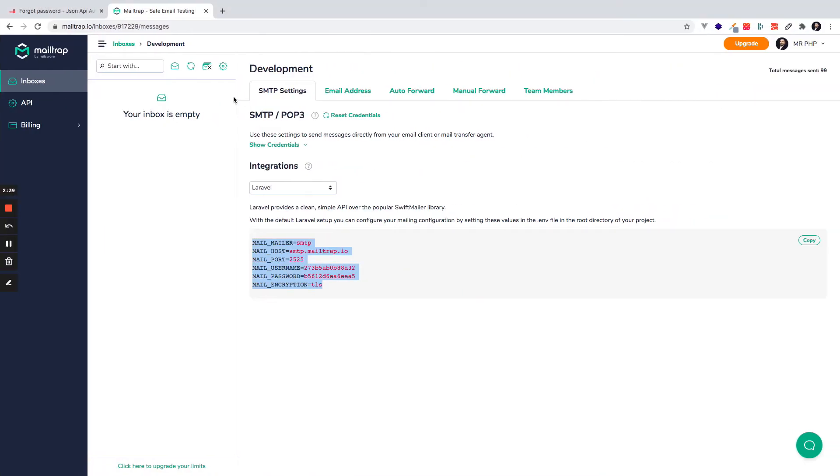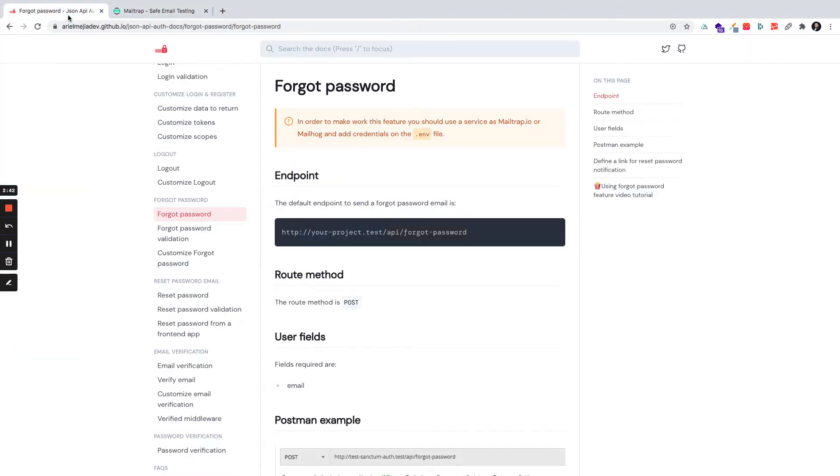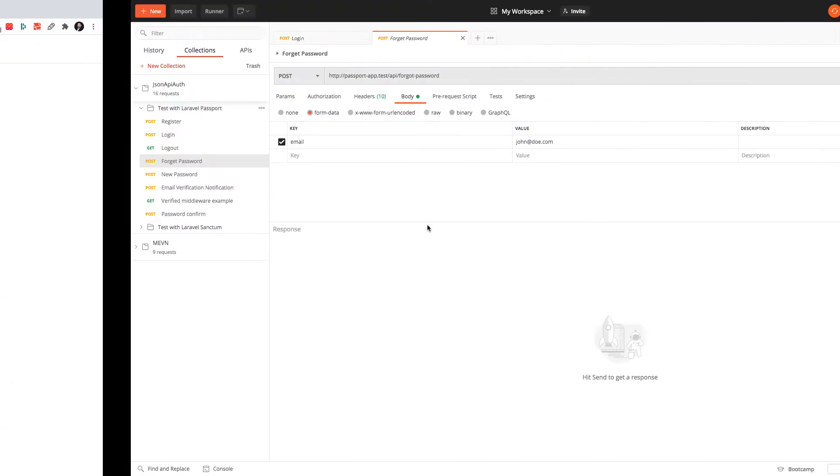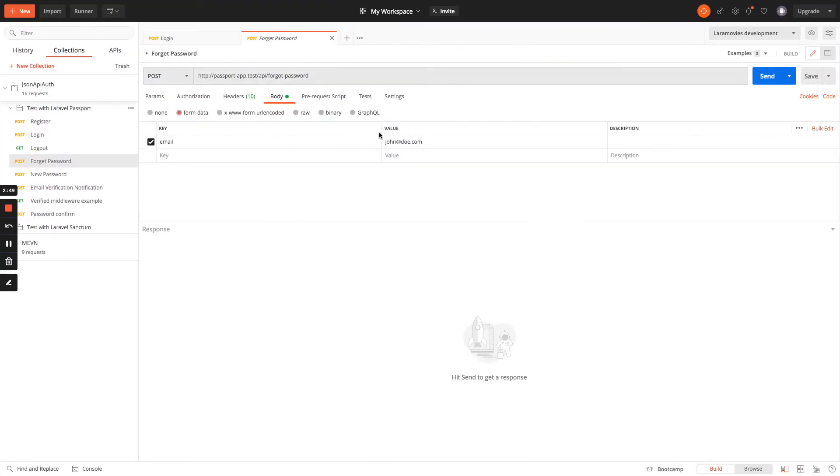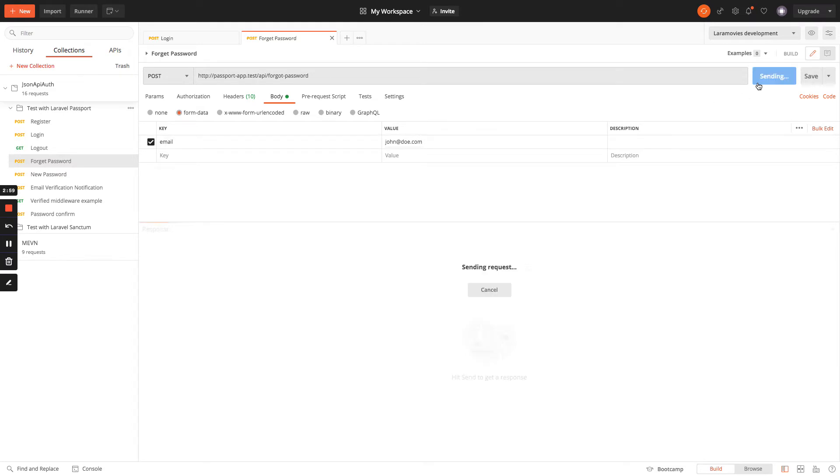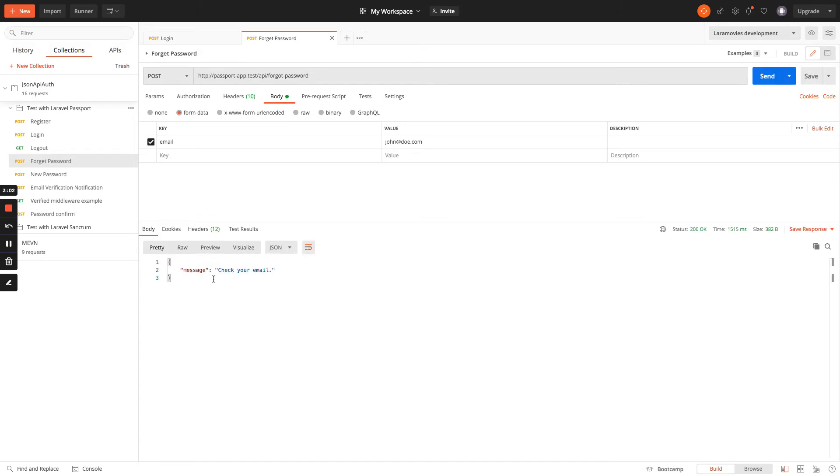At this point I have already configured everything to work with Mailtrap. It's very simple and easy to use and we have our endpoint, we have the form data field, the email and the email of John Doe. So I will send the request and I will get a response to check your email.